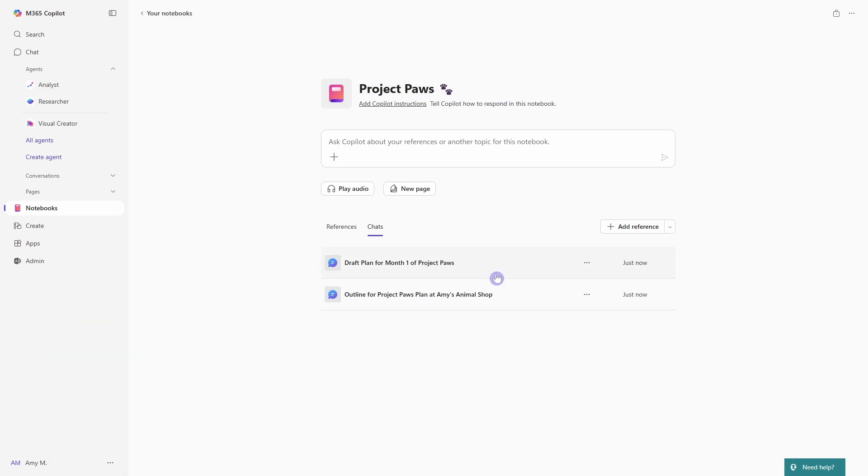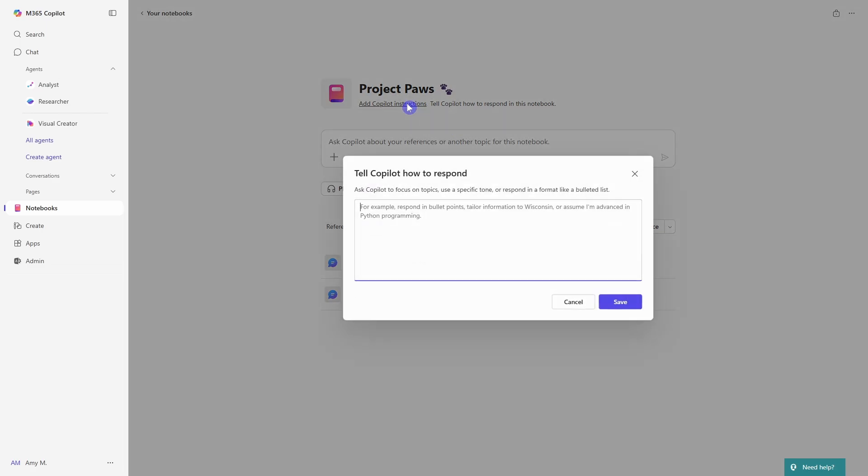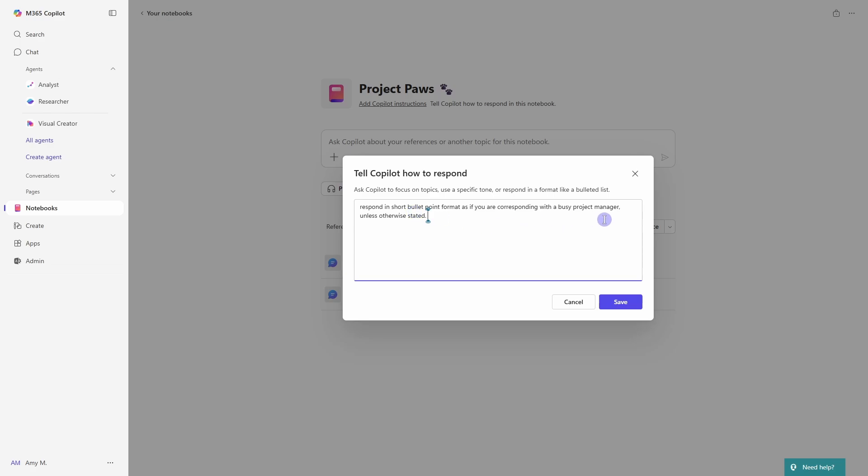So now I want to show you how we can tailor our co-pilot conversations. So if we go up to add co-pilot instructions, then here we just provide information on how we want co-pilot to respond to our chat messages. So in this example, I'm a busy project manager and I don't want to read long paragraphs of writing. So I'm asking co-pilot to respond in short bullet point format unless otherwise stated.